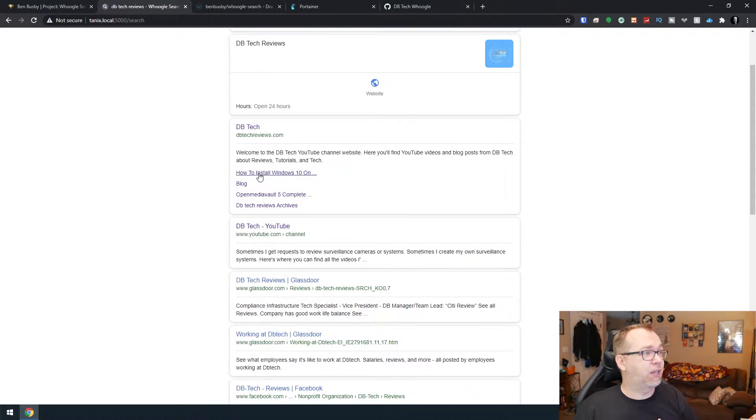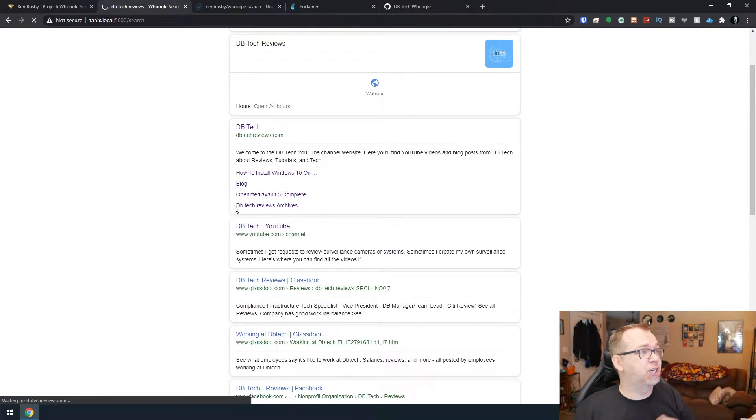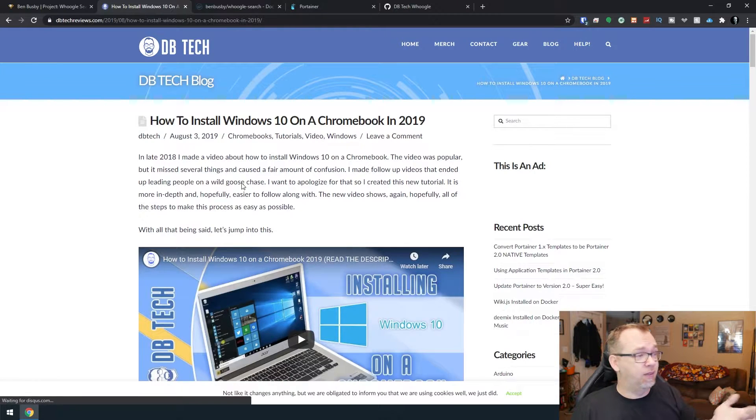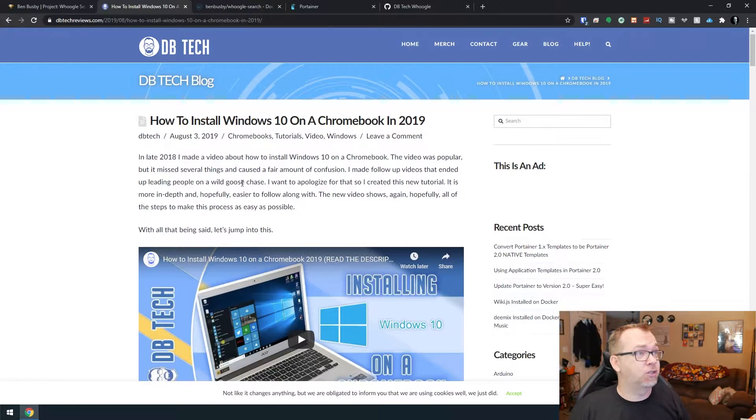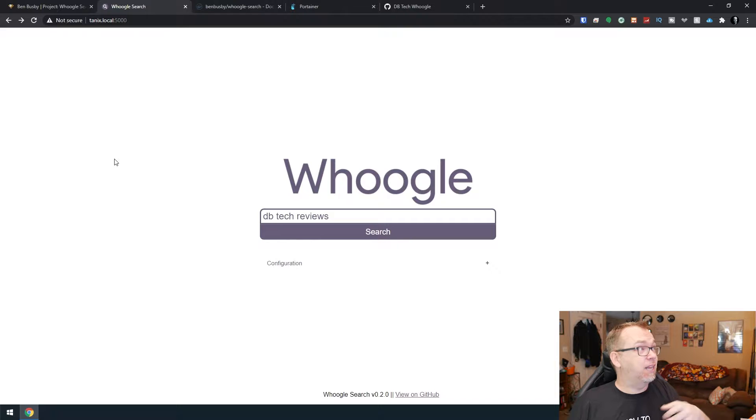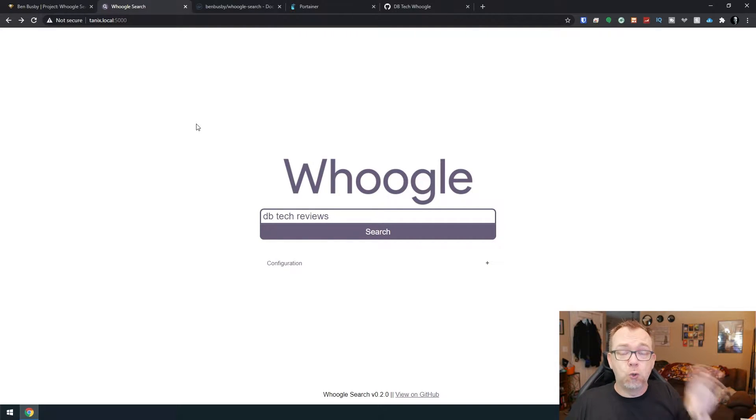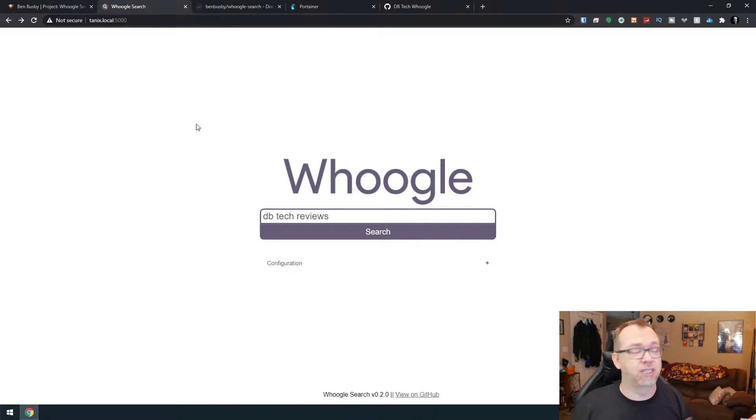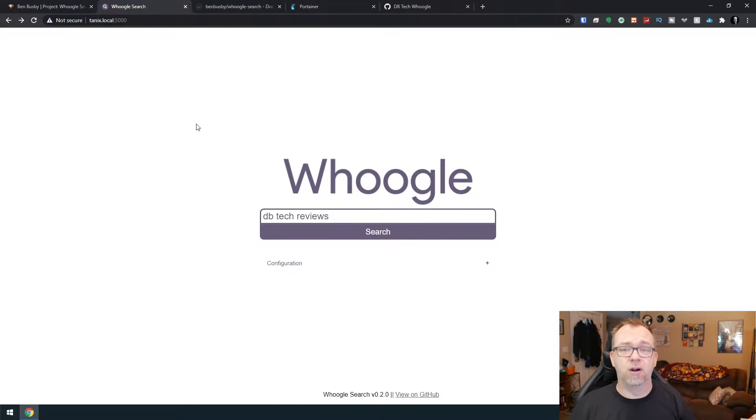But if we wanted to do something like DB Tech Reviews like so, and then here we can see here's my website, here's my channel, and then here's a bunch of other stuff that isn't me. But if we click that, it should take us right over to, in this case, how to install Windows 10 on a Chromebook.